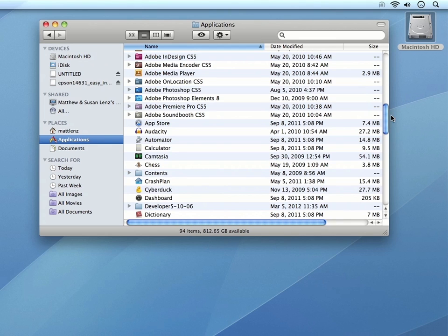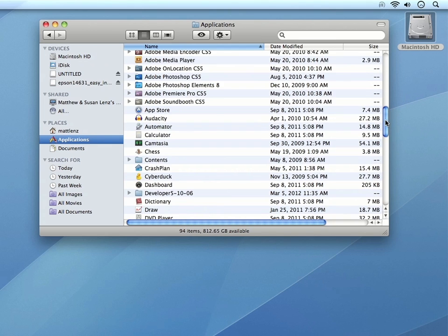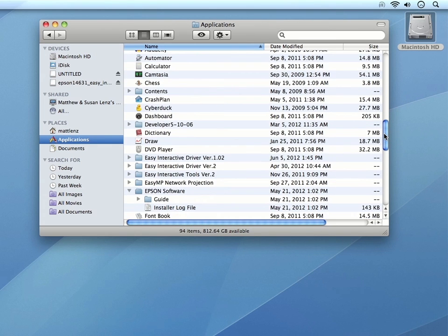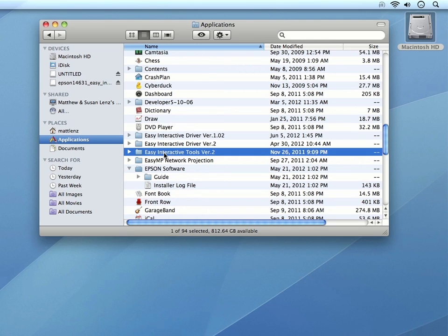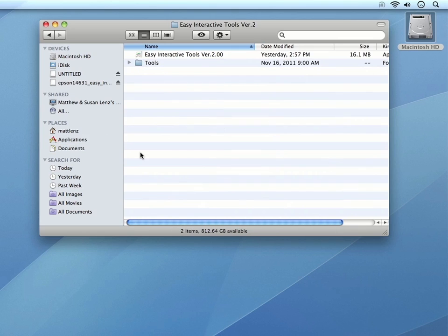Then, if the software is installed, you will see the Easy Interactive Tools folder. Inside this folder is the application.